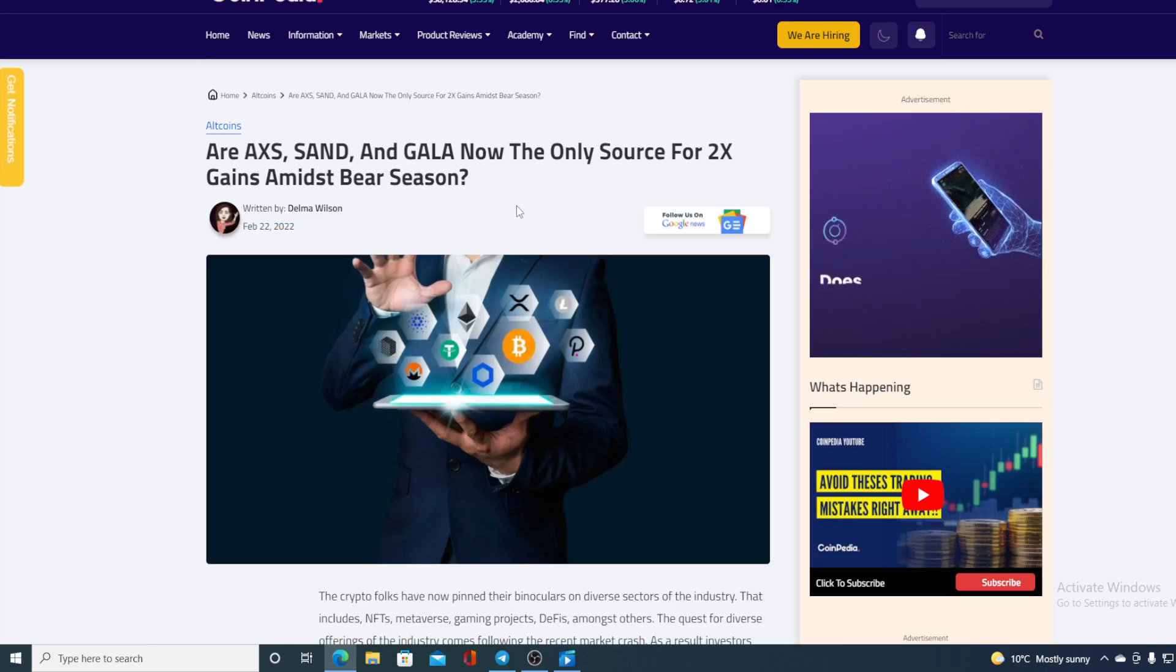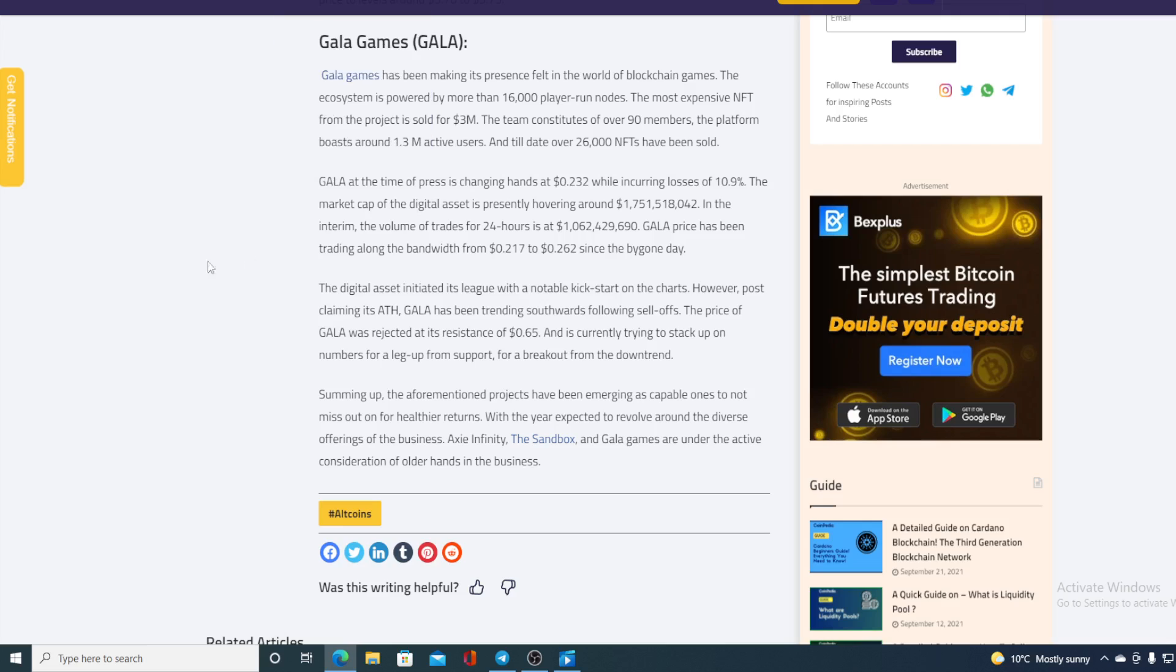I'm not going to bother you with Axie and Sandbox, I'm just going to go over straight to GALA. Check this out, folks. GALA Games has been making its presence felt in the world of blockchain games. The ecosystem is powered by more than 16,000 player-run nodes. The most expensive NFT from the project is sold for 3 million. The team constitutes of over 90 members. The platform boasts around 1.3 million active users. And till date, over 26,000 NFTs have been sold.